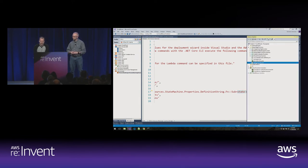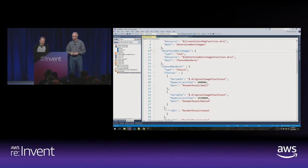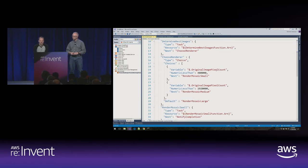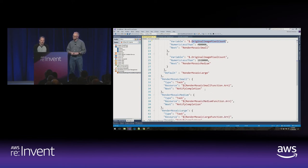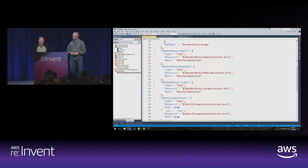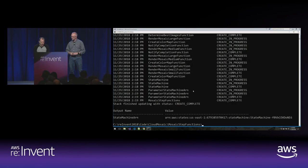Looking at our state machine, we start at the color map step, which goes to determining best images, then into choosing a renderer — which uses that pixel count property to choose which Lambda function to actually use — and then falls down into the notification step and we're done. I suspect we are all deployed. Should we go check it out? Let's go play with it.